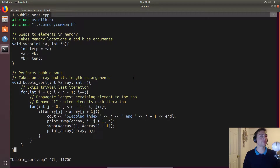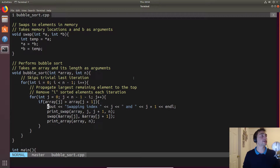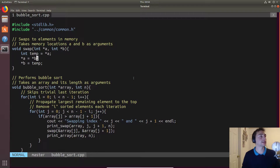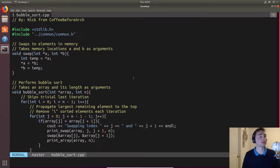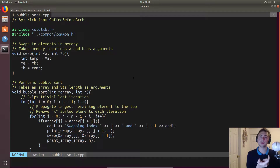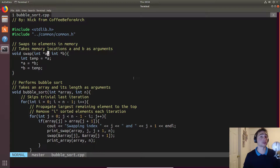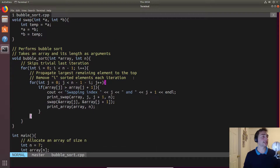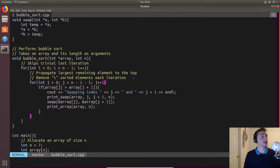Here's bubble sort dot cpp. We have a function called swap that will swap two places in memory, and that's what we'll use for the bubbling process — we swap two adjacent elements if the left is larger than the right.